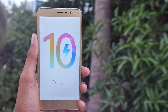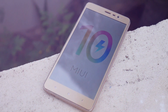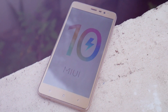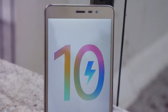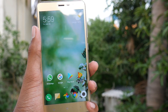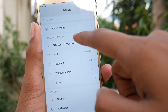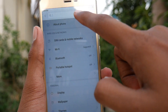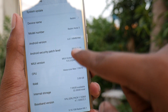So without wasting any more time, let's get started. Here I am with the Redmi Note 3 running MIUI 9. Let me show you — going into About Phone, here it is: MIUI 9.5 Global Stable ROM.